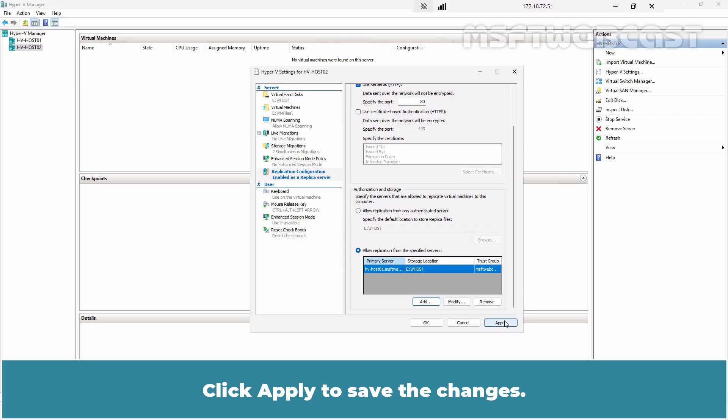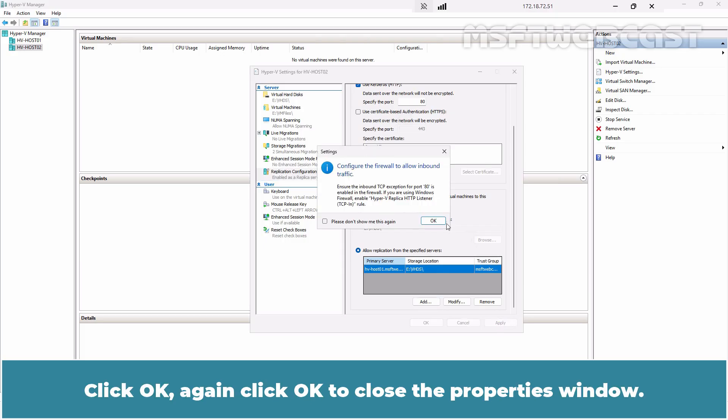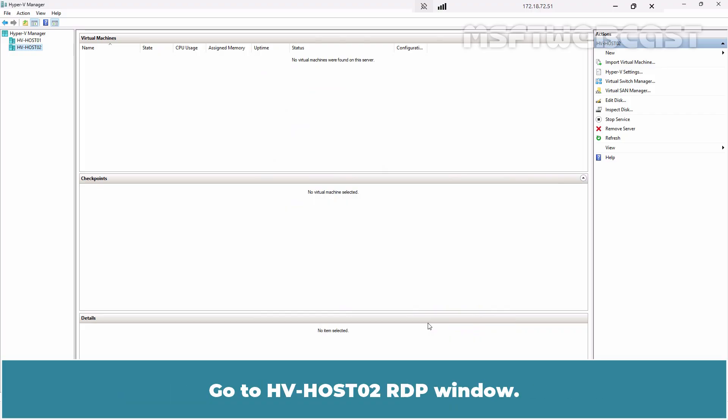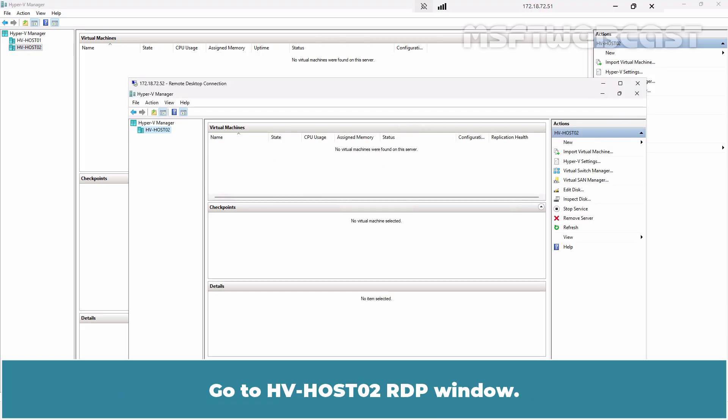Click Apply to save the changes. Click OK. Again click OK to close the properties window.